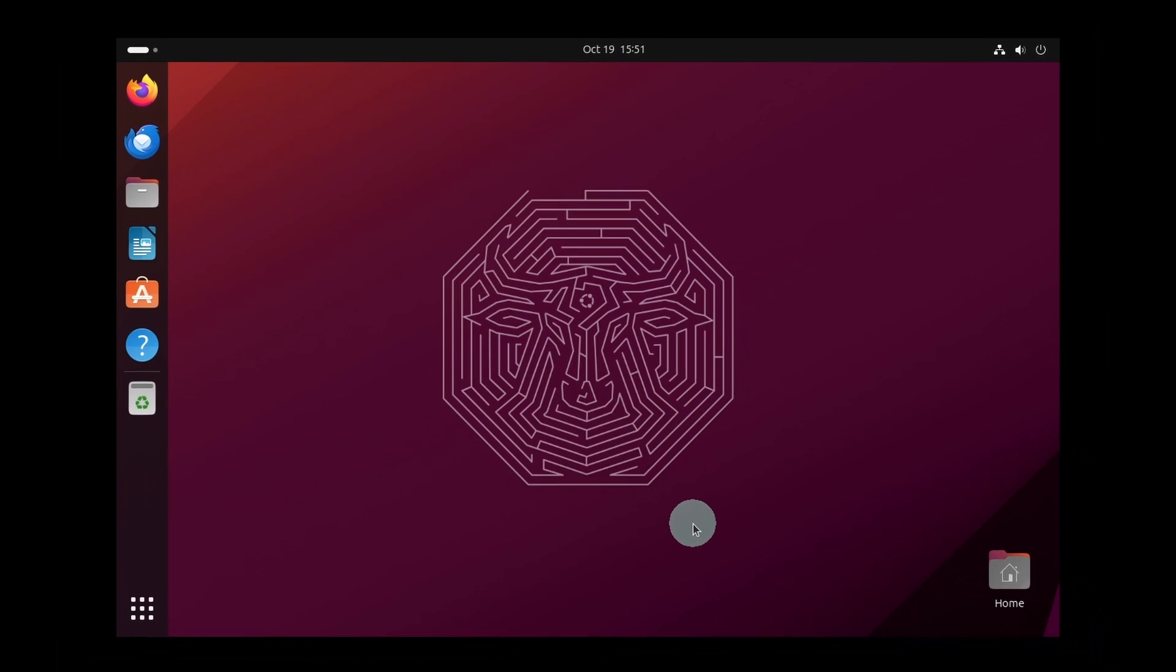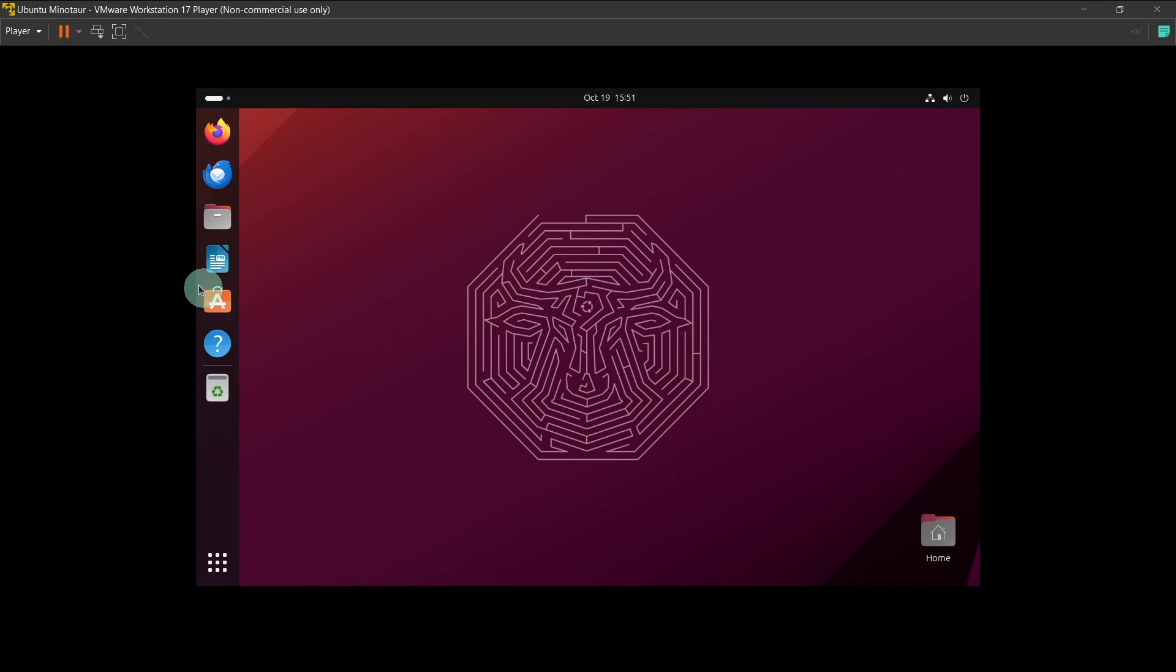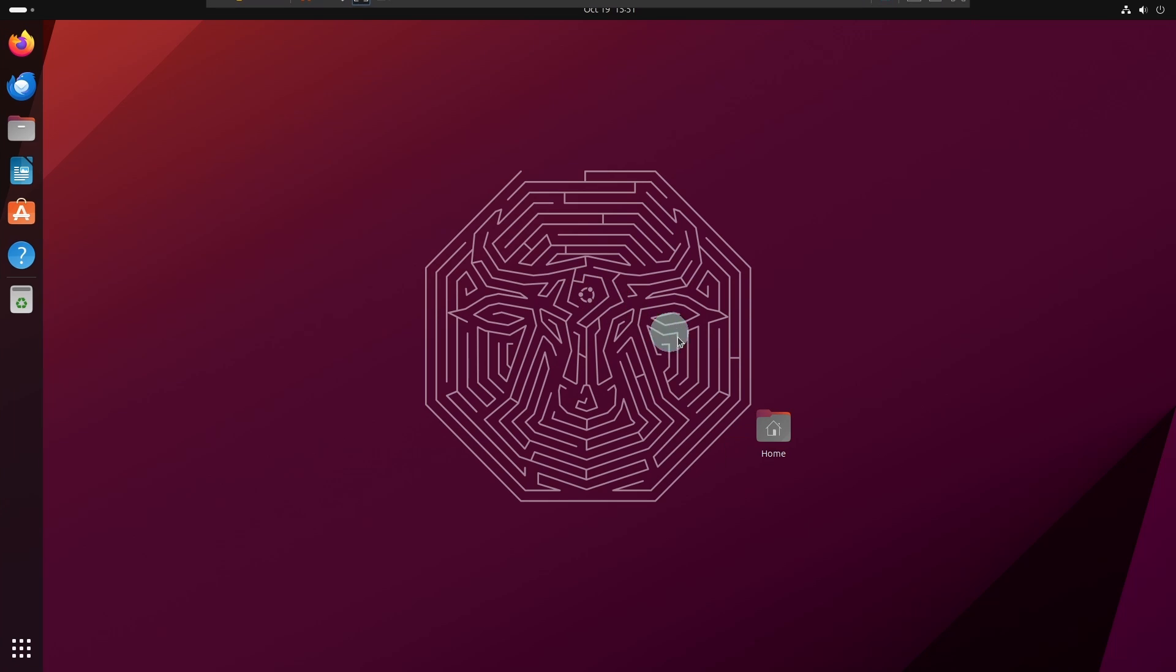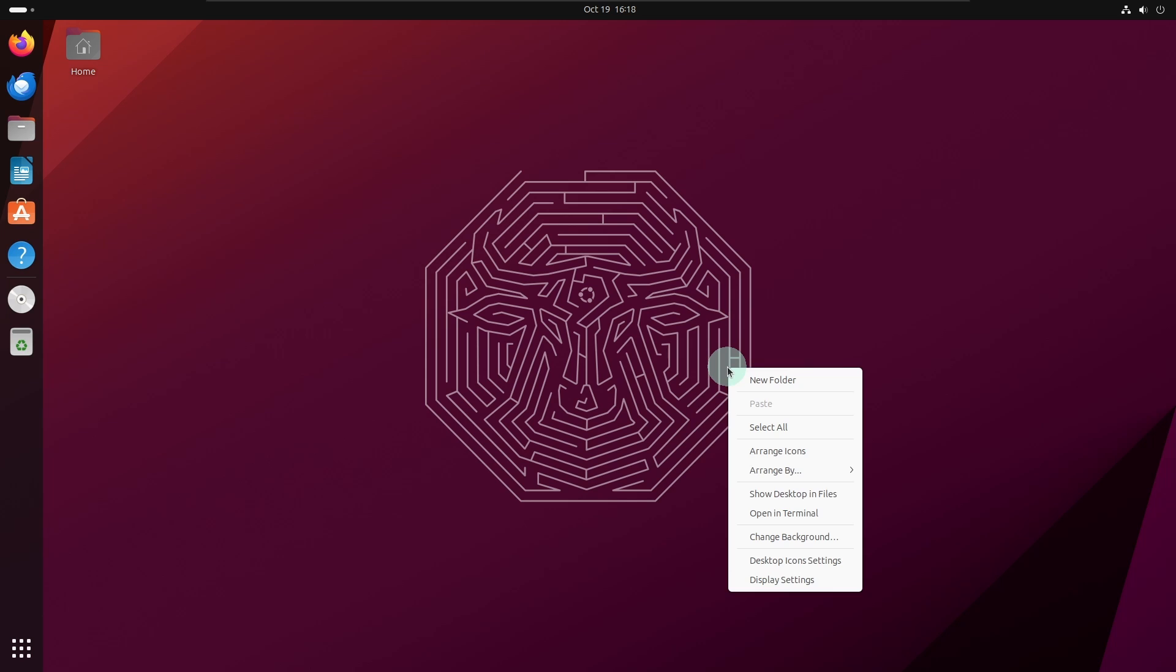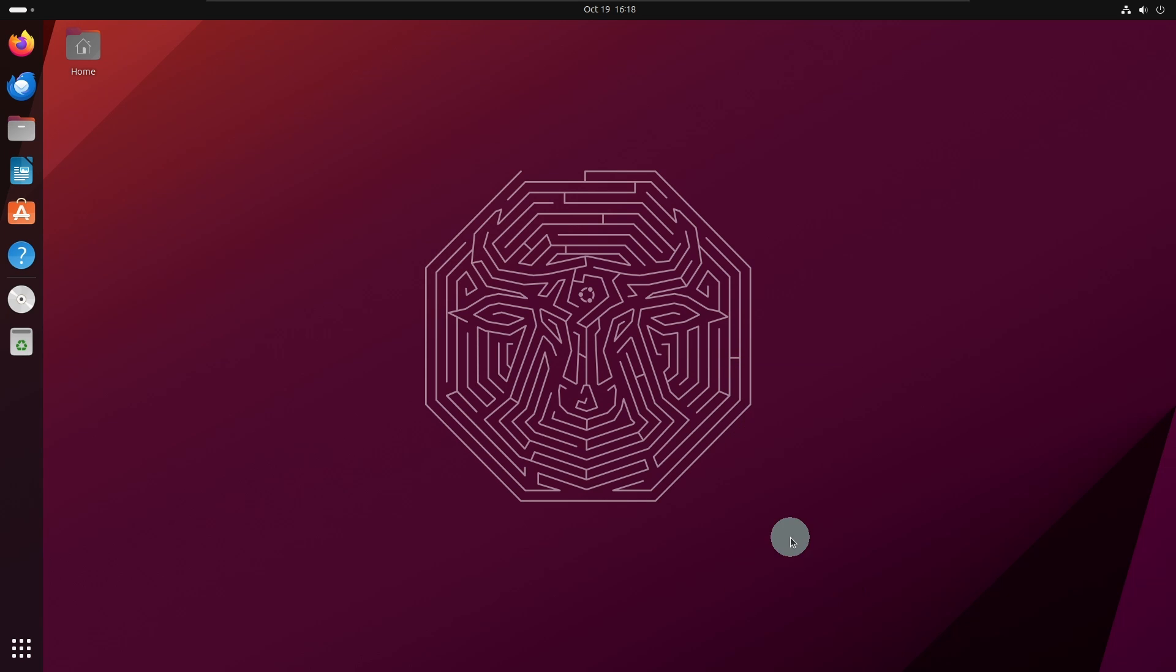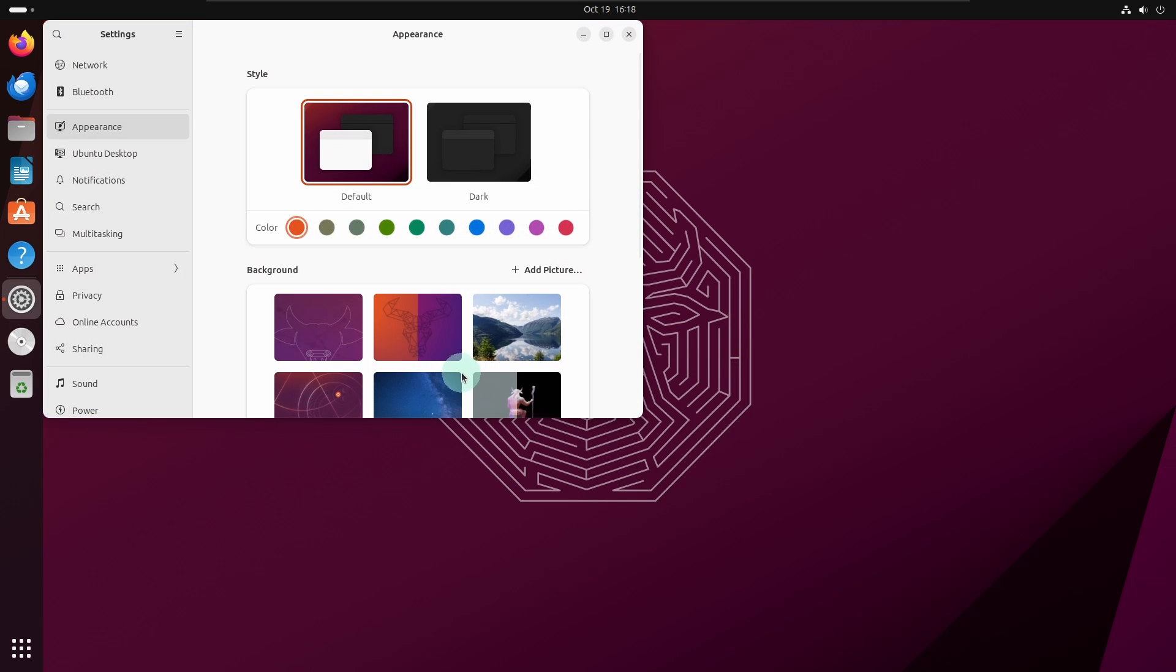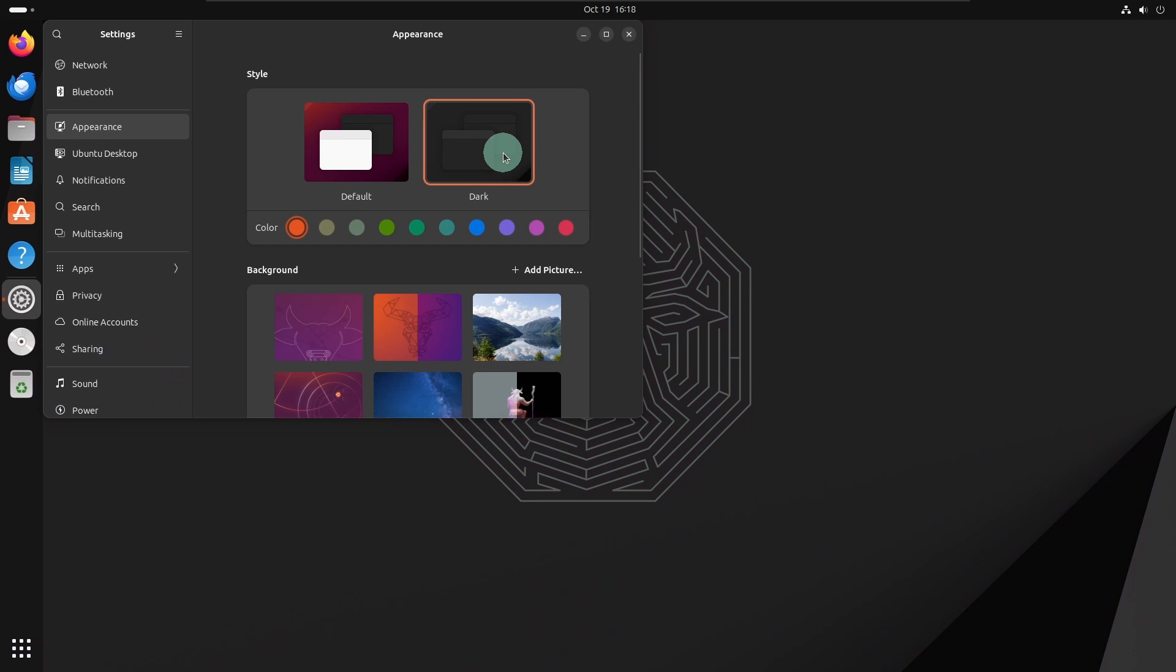Go ahead and maximize the screen. Now if you want you can customize your desktop further. Right click on the desktop and click change background. You can pick a theme of your choice. I will keep it dark and then select a color of your choice.